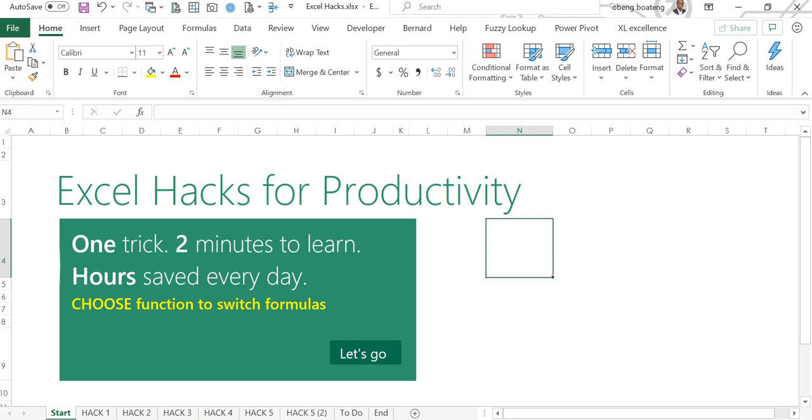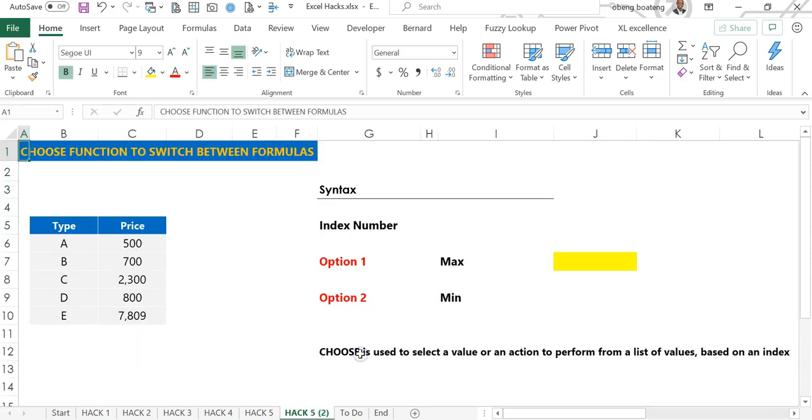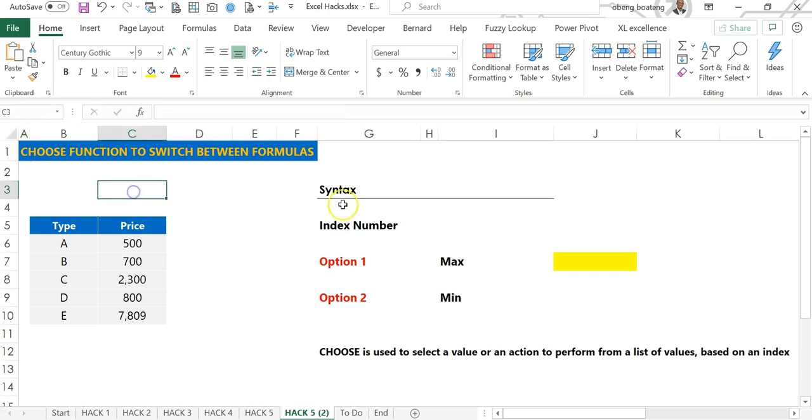Hello good people and welcome to Excel Hacks for Productivity. One trick, two minutes to learn, hours saved every day. In this short video we are going to learn how to use the CHOOSE function to switch between formulas in Excel.